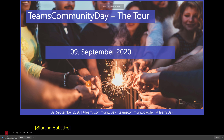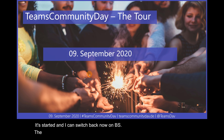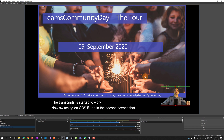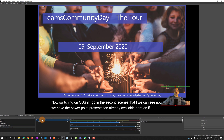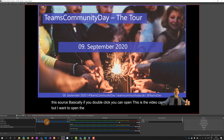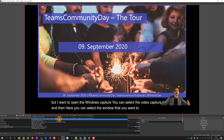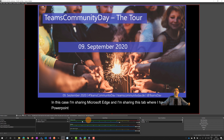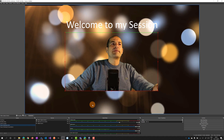The PowerPoint presentation has started and the transcripts are working. Switching back to OBS, if I go to the second scene I created, we can see the PowerPoint presentation already available. If you double-click on the Window Capture source, you can select which window to share. In this case I'm sharing Microsoft Edge with my PowerPoint presentation tab open. It works fine - you can add any window you want.